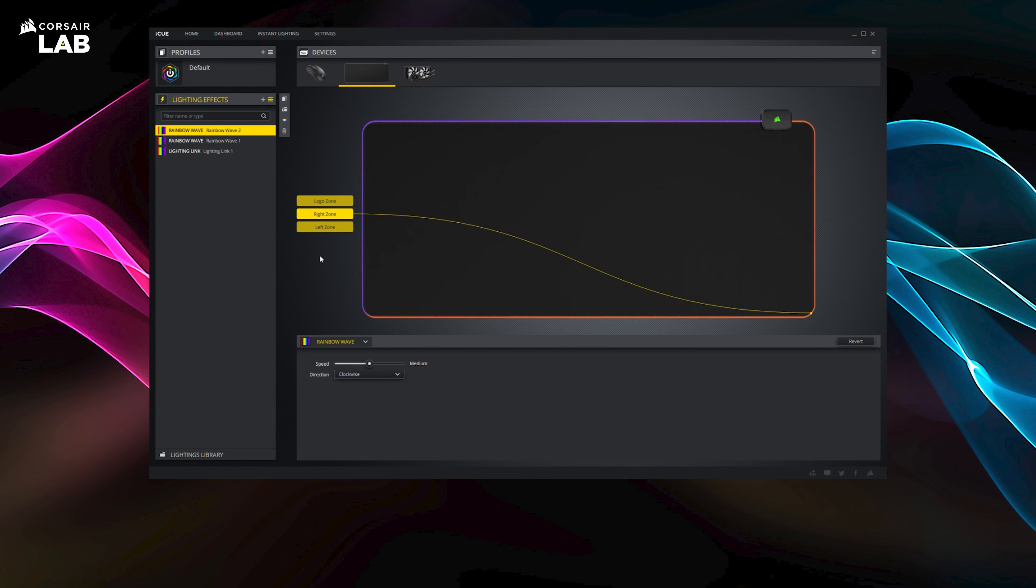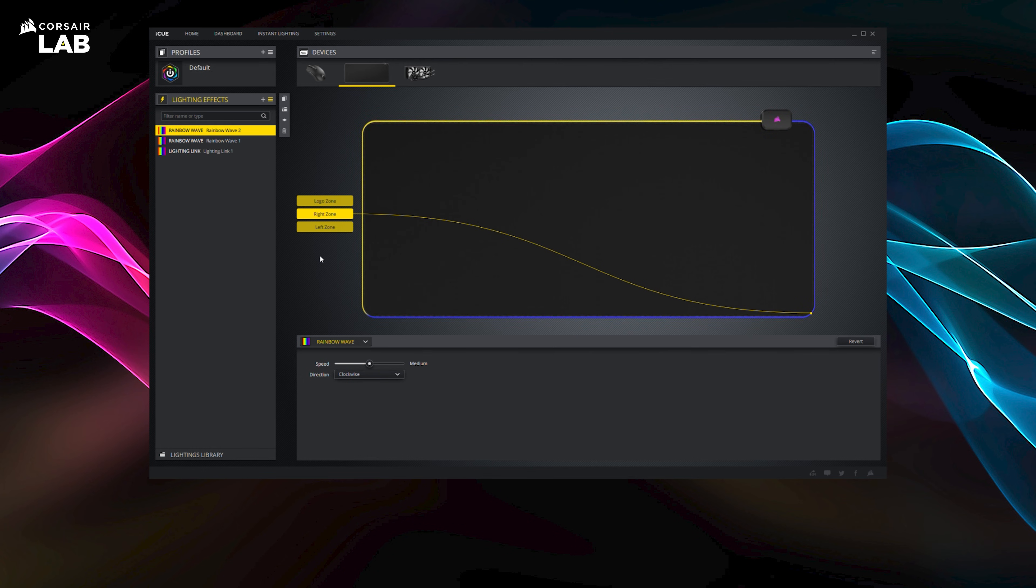And that's it for the MM700 RGB mouse pad. For more information about Corsair iCUE, check out Corsair.com slash iCUE. Thanks for watching.